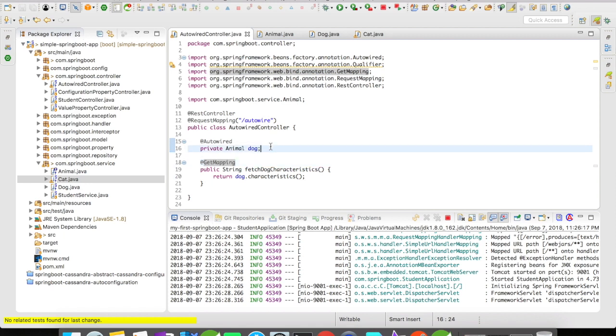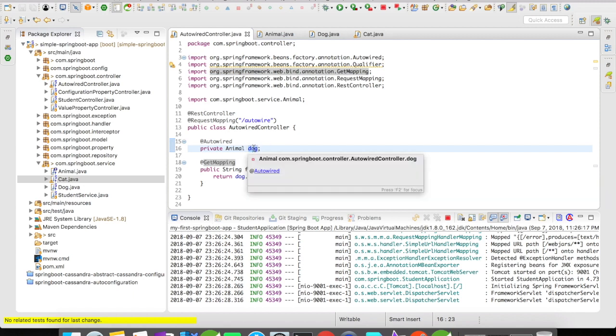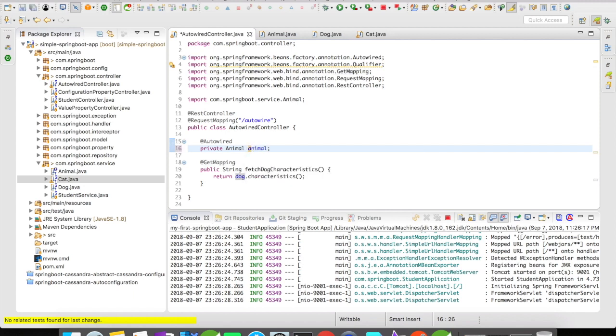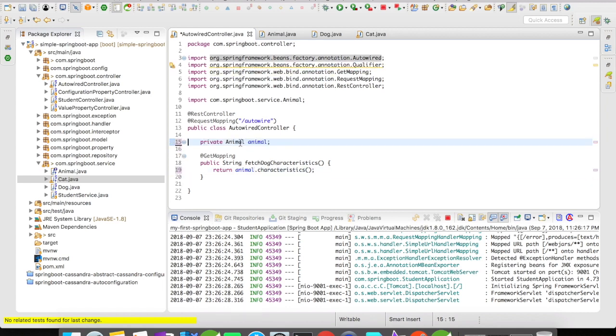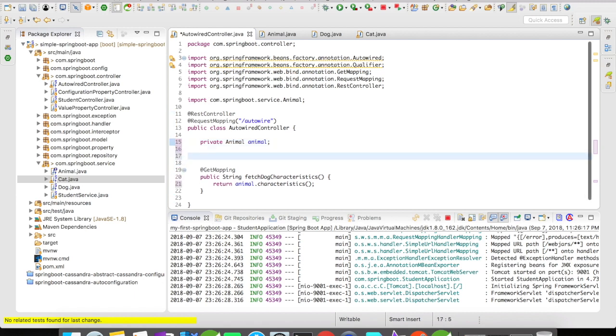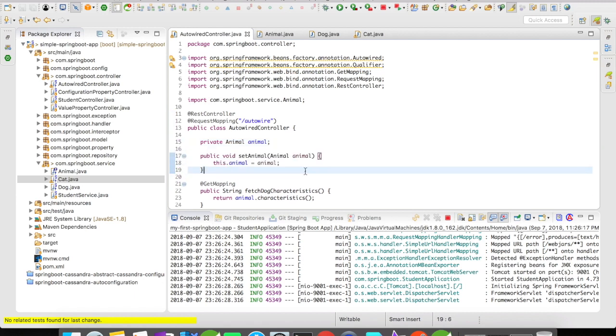Next, let us look at how autowire on setters works. For this, what I'm going to do is let me rename this to animal. I'm going to remove this and I'm going to create a setter. I have created a setter for animal here.